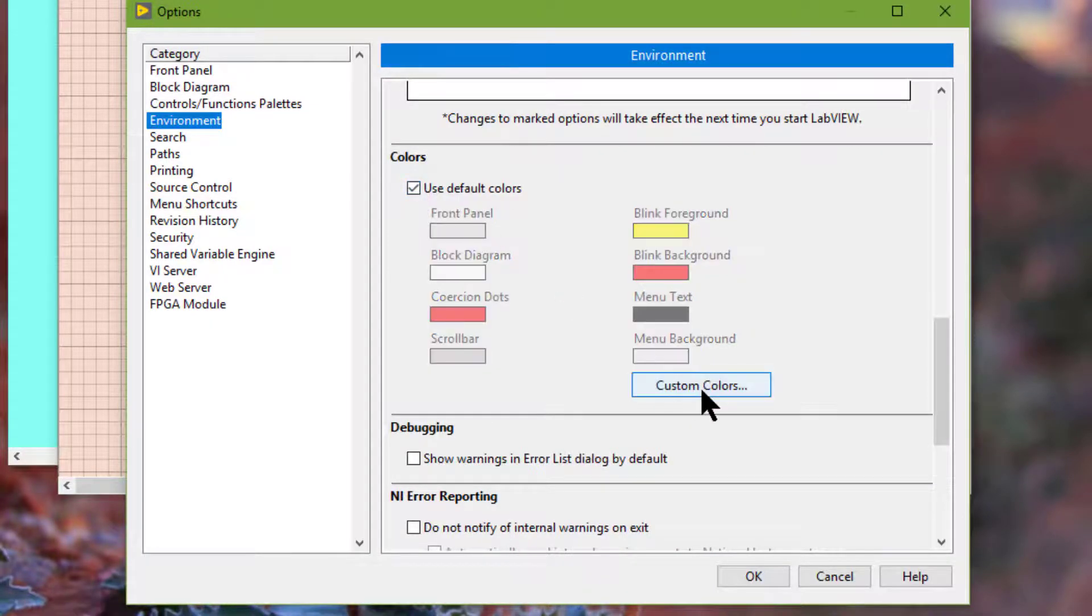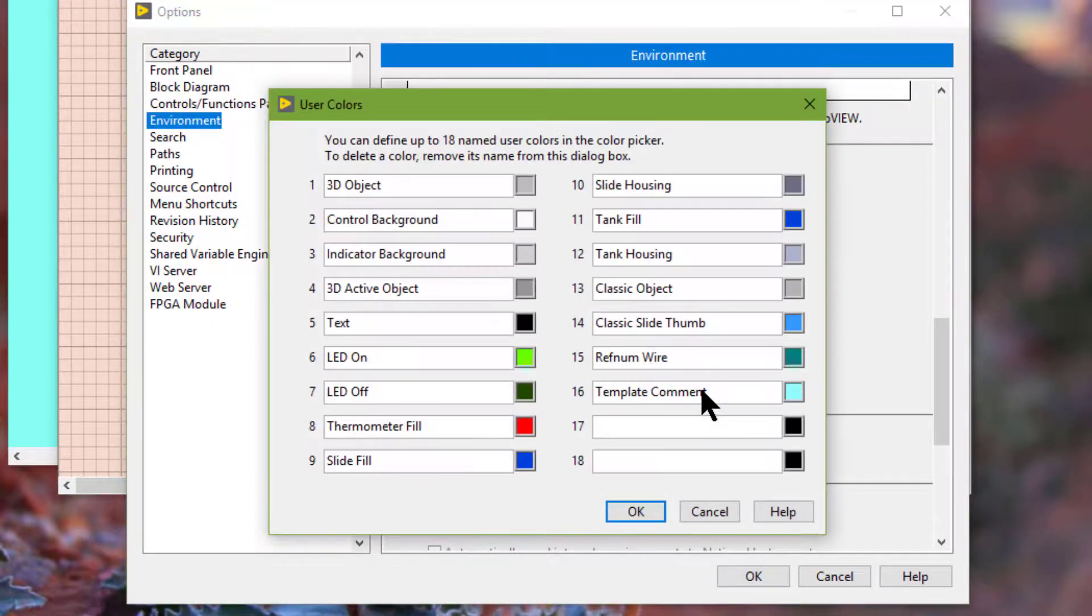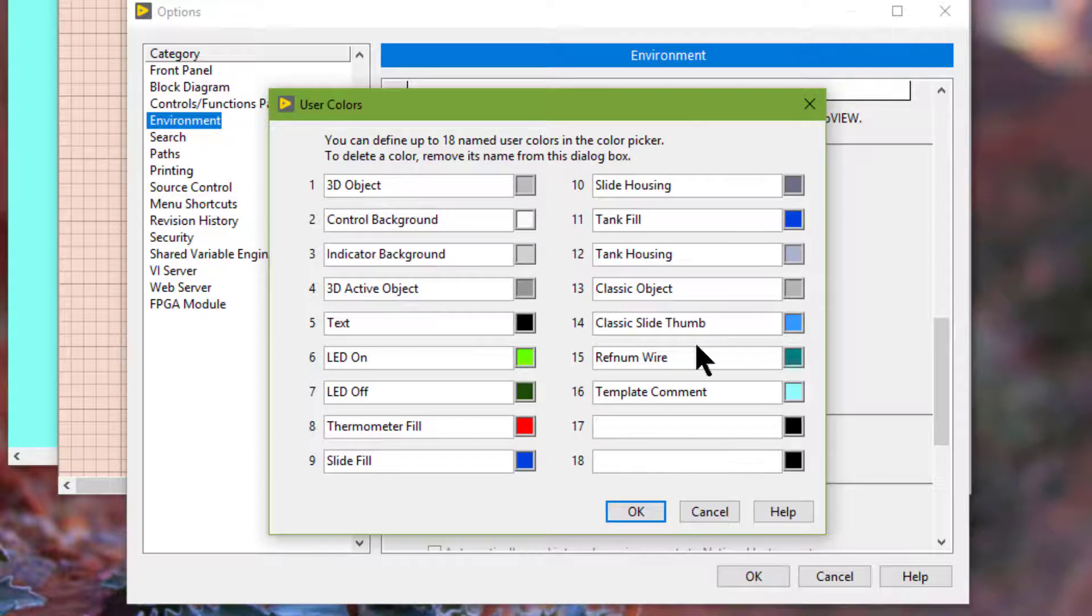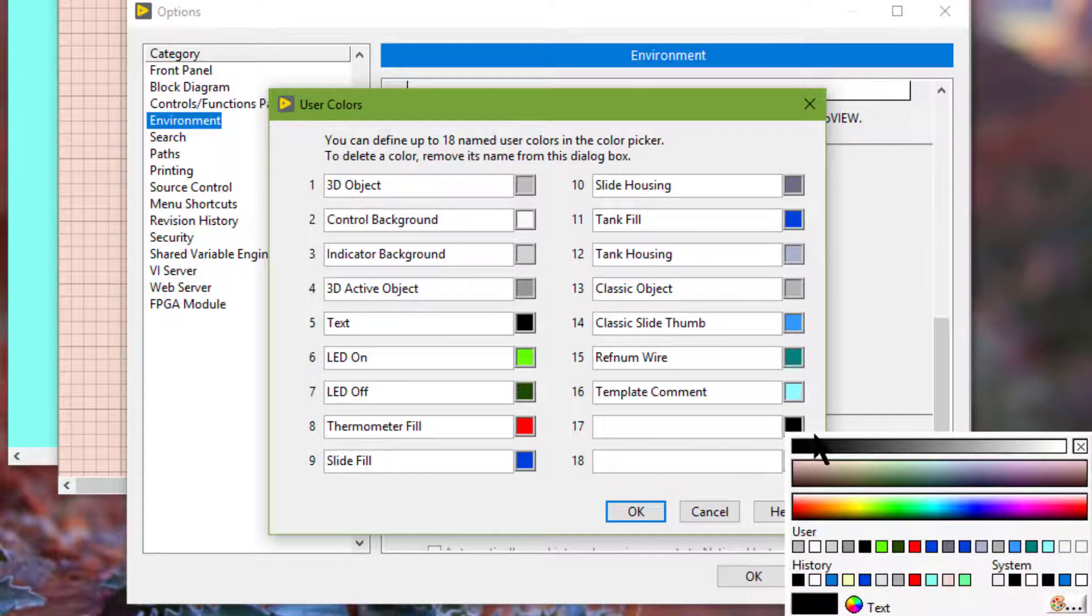And the custom colors are coming from this part. There are 18 here. 16 are defined by default. We can then choose whatever we want and then give it a name.